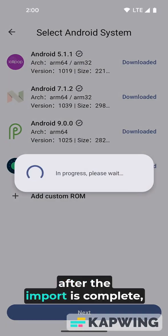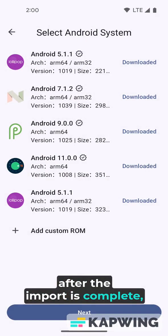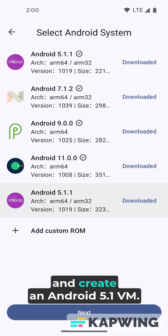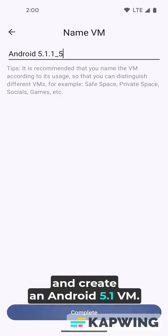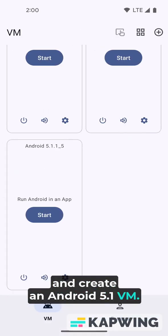After the import is complete, select the ROM you just imported and create an Android 5.1vm.